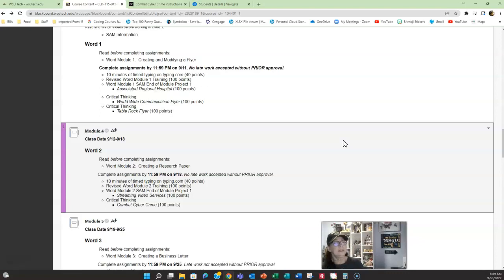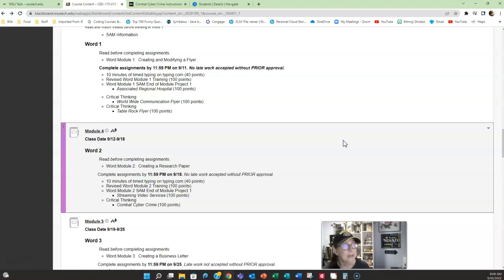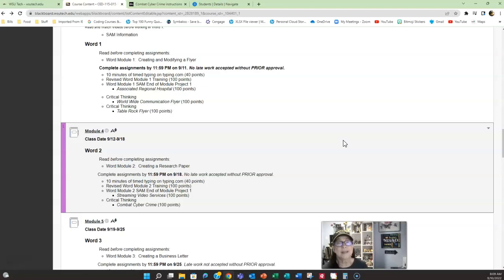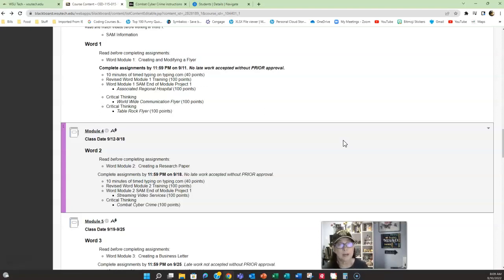Now, this week, you've got your ten minutes of time typing. You have your training, and I strongly recommend you do the training before you do anything else. This week, you have the SAM project and you have the combat cybercrime. These are all due by September 18th. And remember, I don't accept late work without prior approval. So make sure you start working on these assignments early in the week.